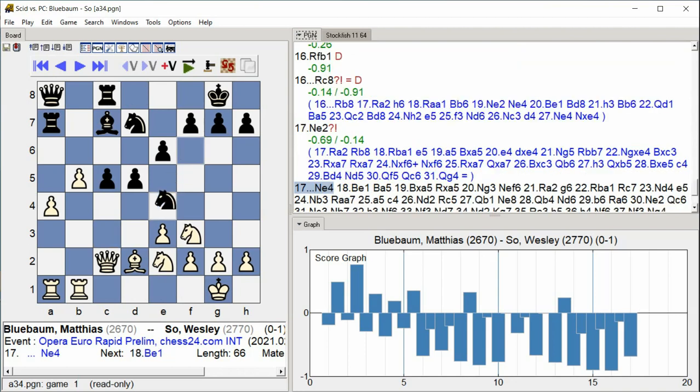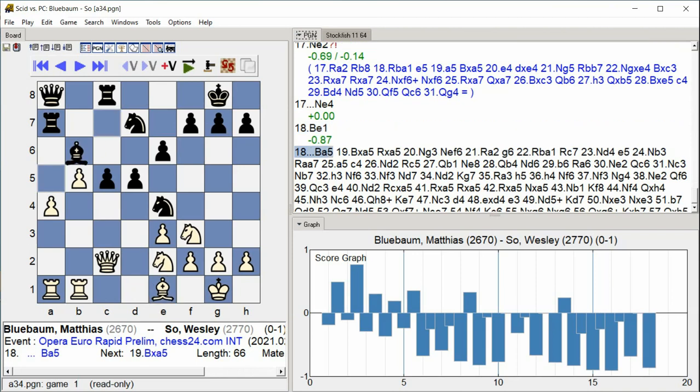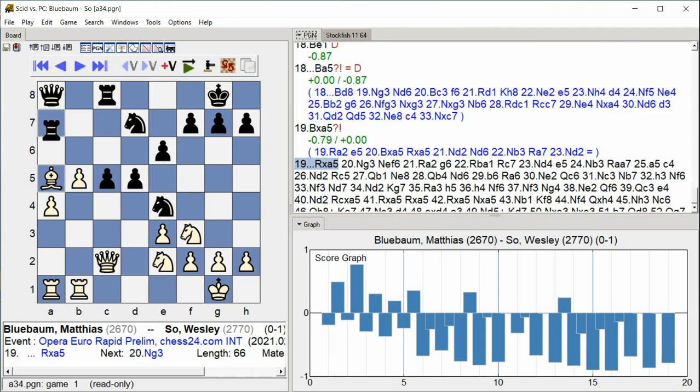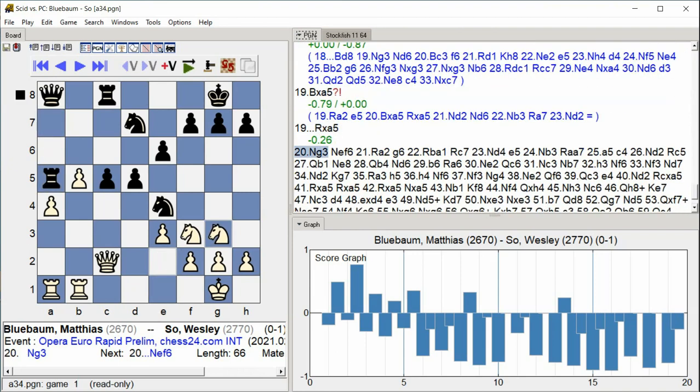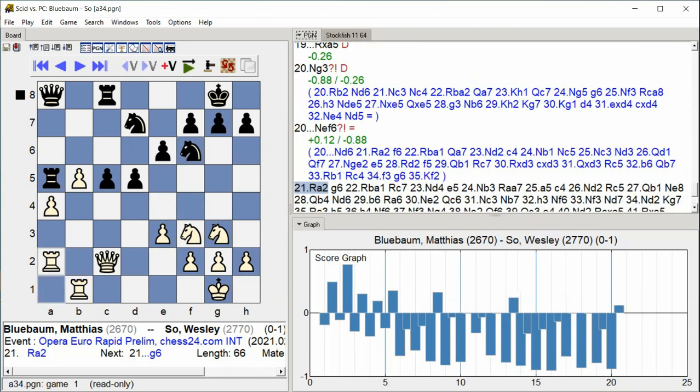Ne4, Be1, Be5, Rook takes a5 Ng3, Nef6 Rook a2